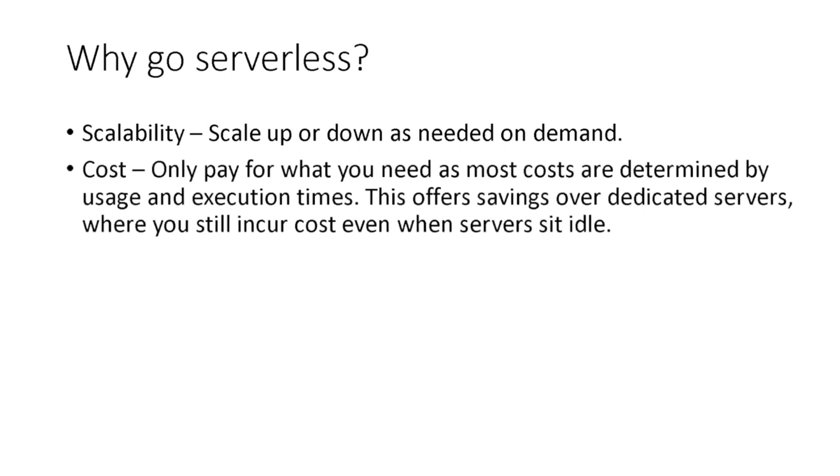Second, cost. You only pay for what you need as most costs are determined by usage and execution times. This offers savings over dedicated servers where you still incur cost even when servers sit idle.